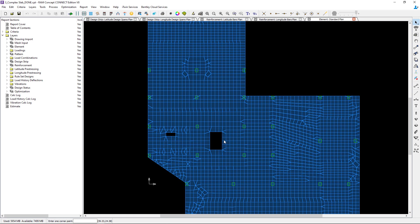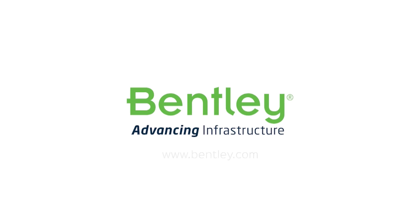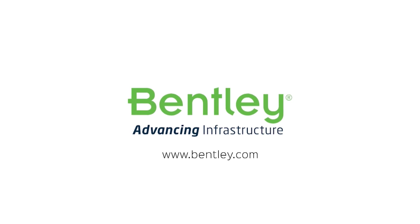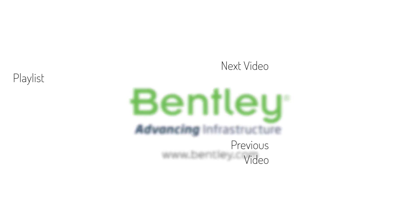If you would like some additional elements you could consider making that strip a little bit wider than your default element size or decrease your element size in this particular area. Just note that if you decrease your element size that will add some time to your calculation.